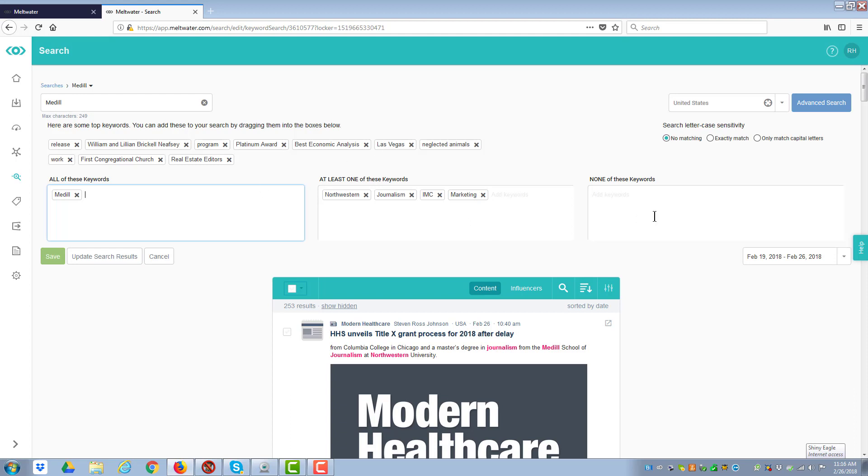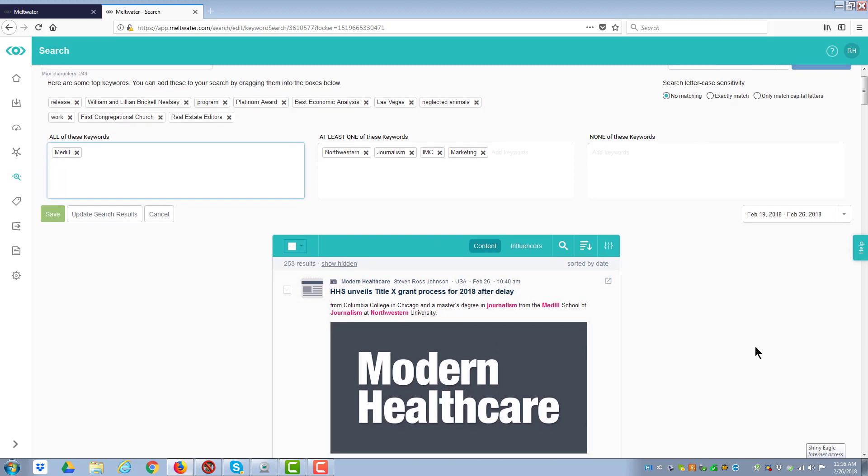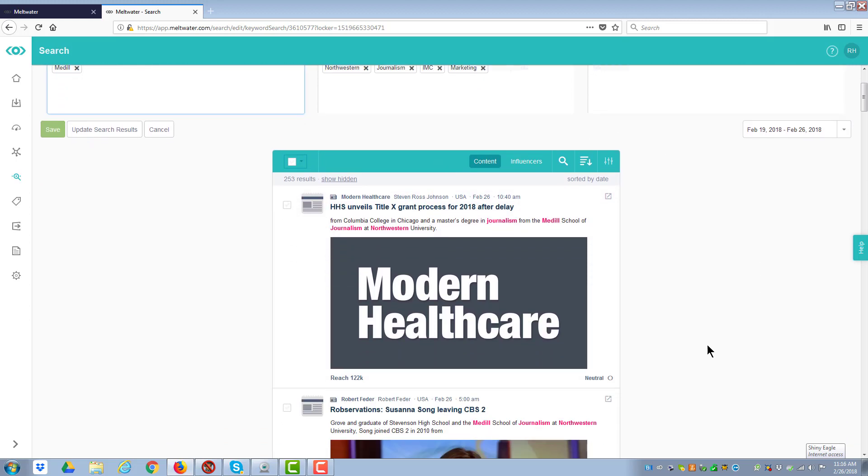What you then have is also none of these keywords. That's an exclusion term. And you can have no matching, exact match, or only match capital letters for capital letters sensitivity.